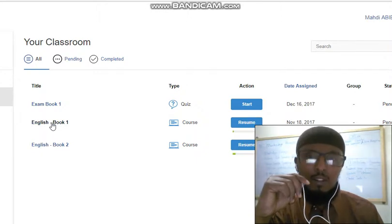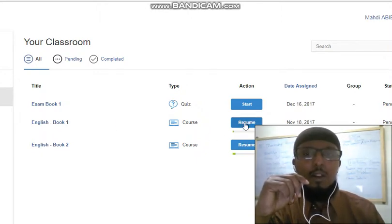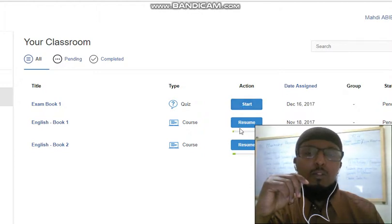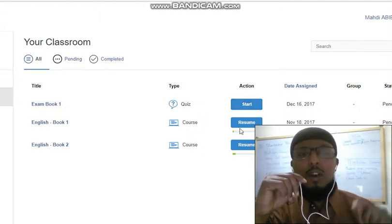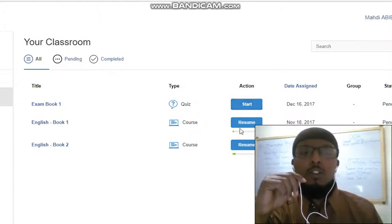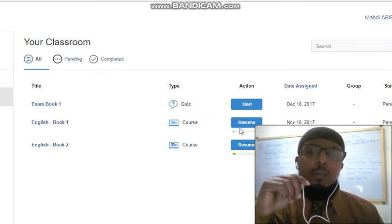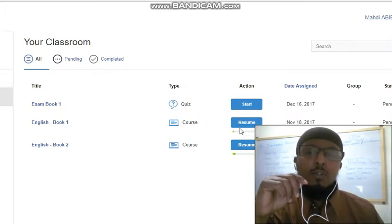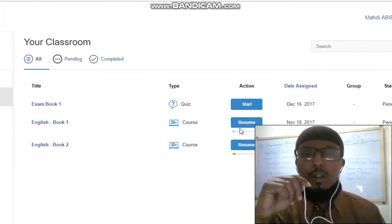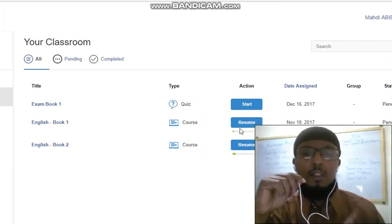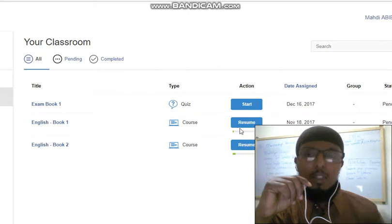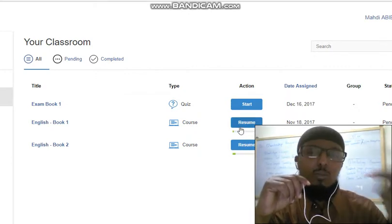When you complete the course, the result will show and you can start the next section. You can use a quick action to find out your account status. If you do not use a Google website, you can quickly resume and see your progress.